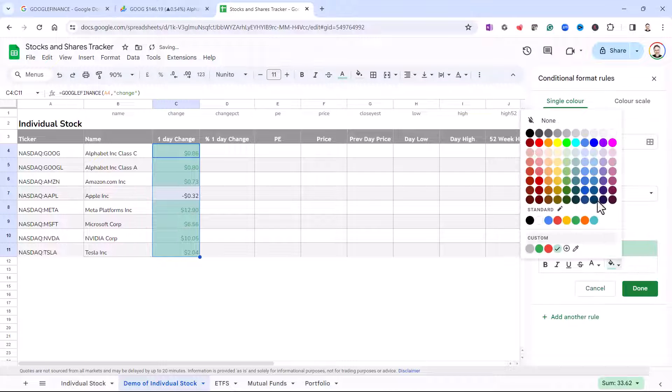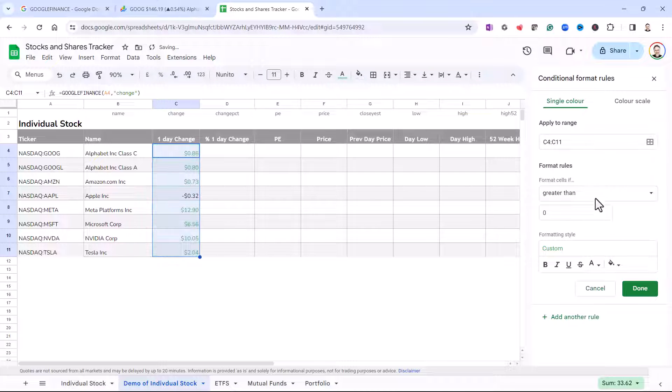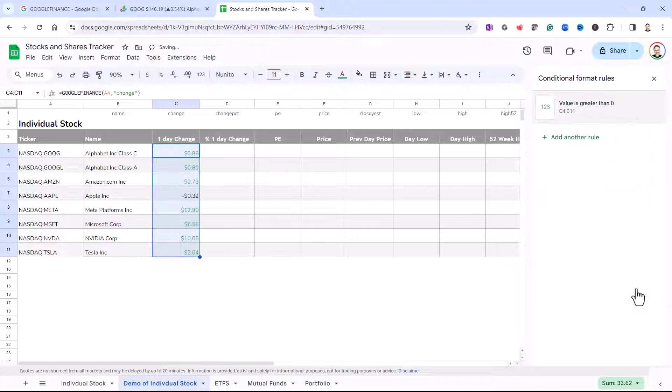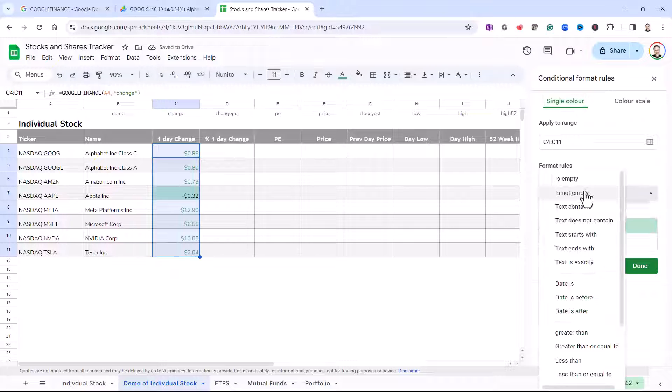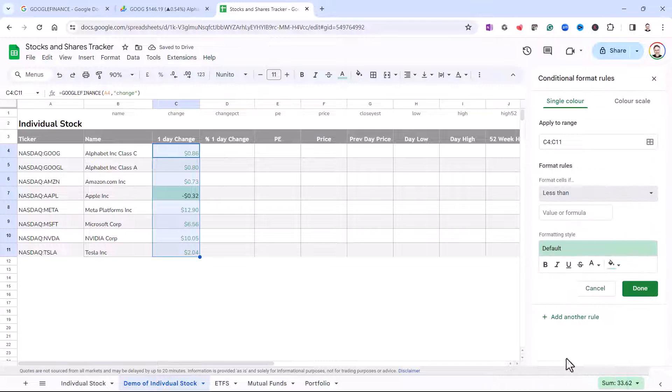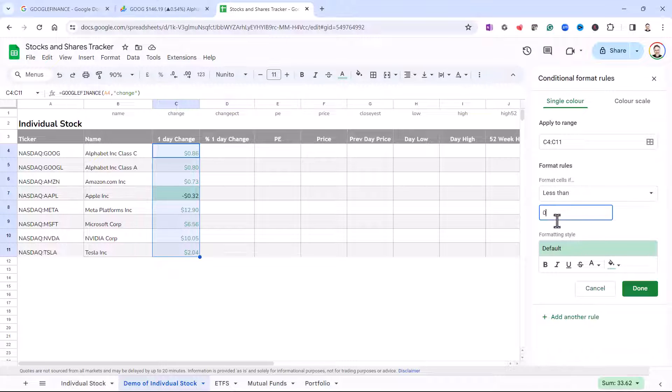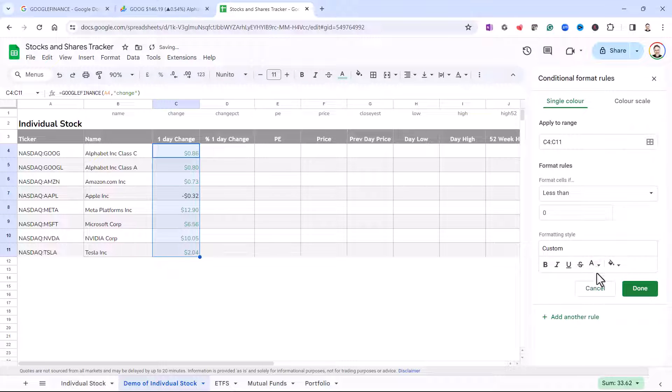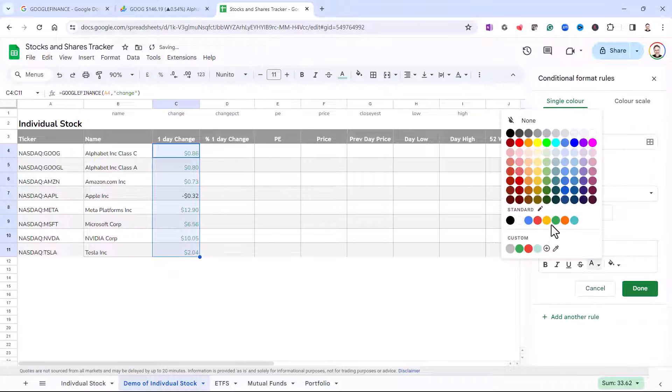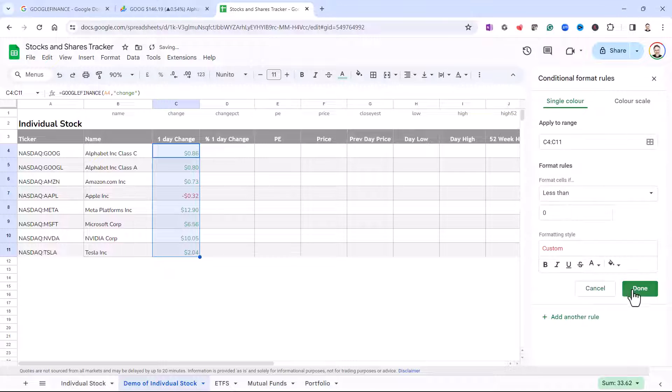And I don't want a background color. Done. Add another rule. Format cells if the value is less than zero. Don't want a background color, but I want the text to be red. Done.